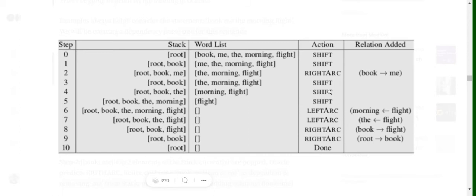Next we shift 'the' into the stack — the stack is now [root, book, the] — and the buffer has [morning, flight]. Feeding 'book' and 'the' to the oracle, we find no relationship, so we shift again, pushing 'morning'. The stack becomes [root, book, the, morning] and the buffer has only 'flight'. Since 'the' and 'morning' also have no relationship according to the oracle, we shift 'flight' in too.